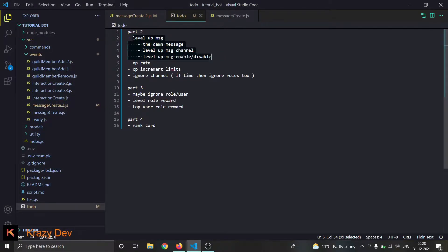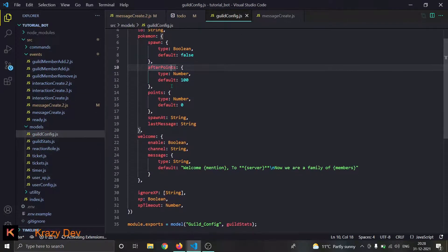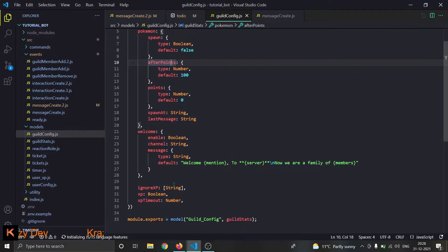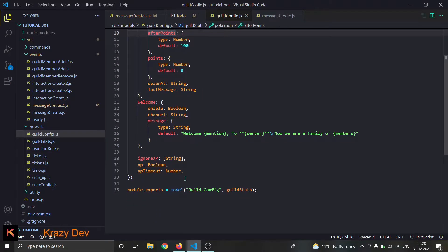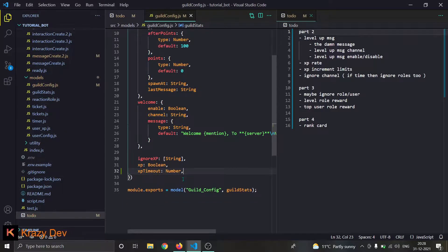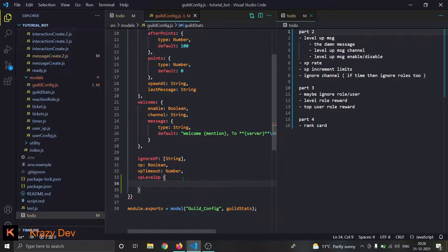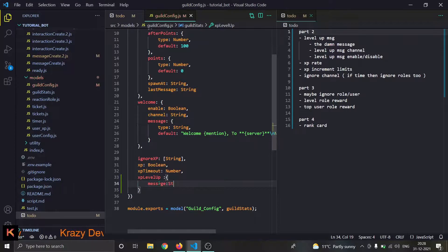Let's go to the model — where is it? Guild config. To be honest, this guild config thing has way too much stuff, so making another model would be good. But I don't really have a problem with not making another model, so I'm just going to follow along. We need our level up message, so let me do XP level up message — let's make it an object. First we'll have a message property, it will be a string of course.